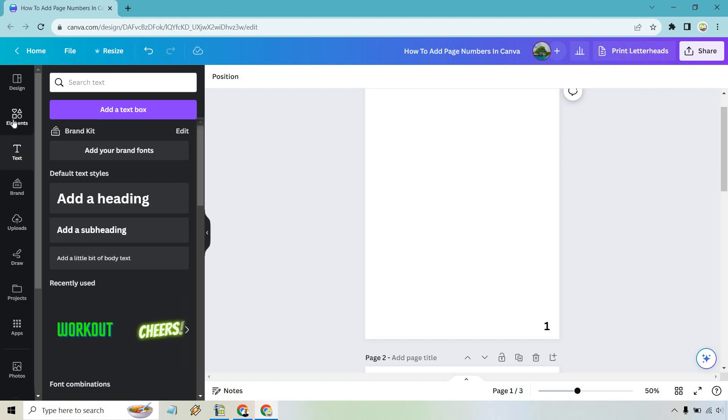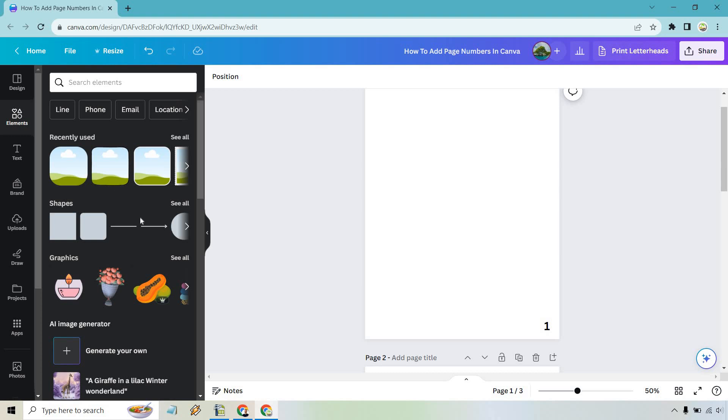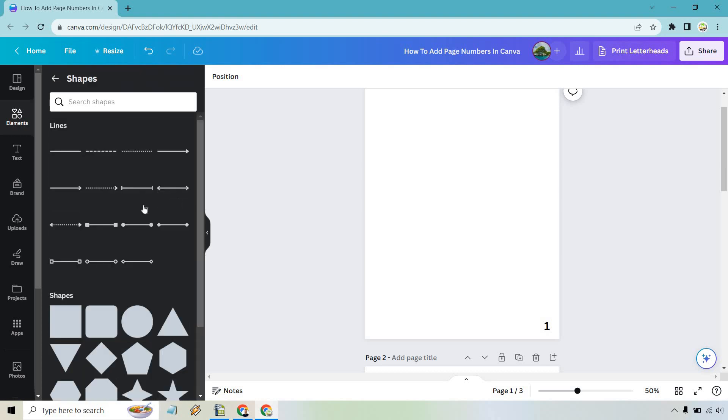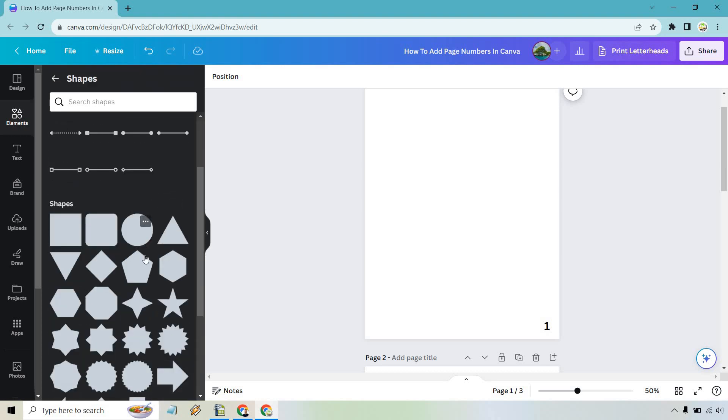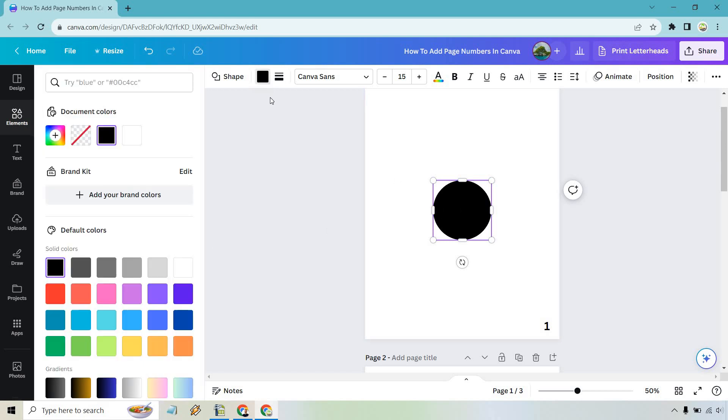Okay, so for example, let's just say we go to elements here and let's say we have shapes. Shapes look cool. How about this? And let's change that color.